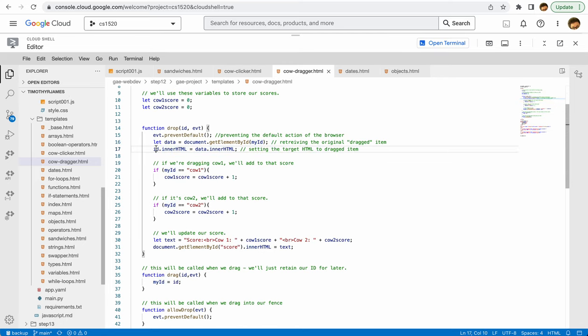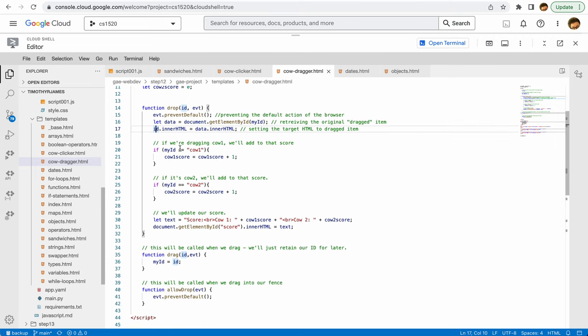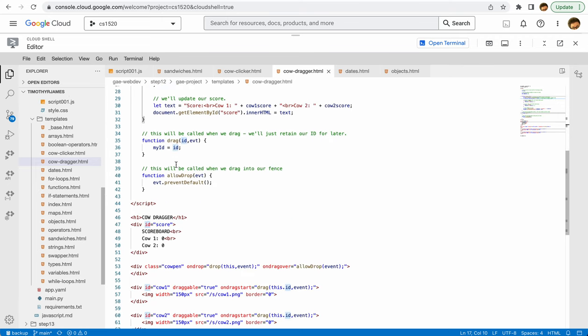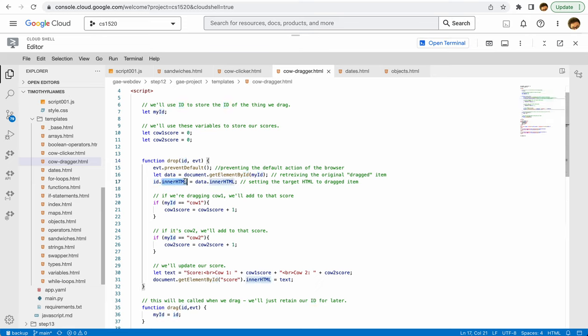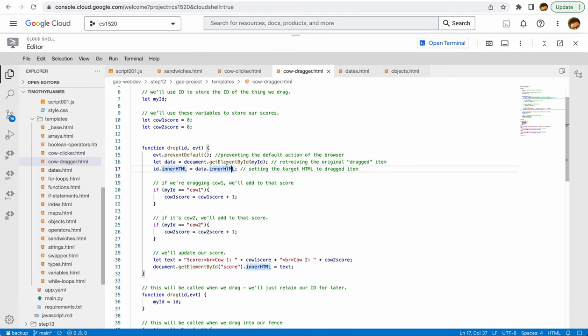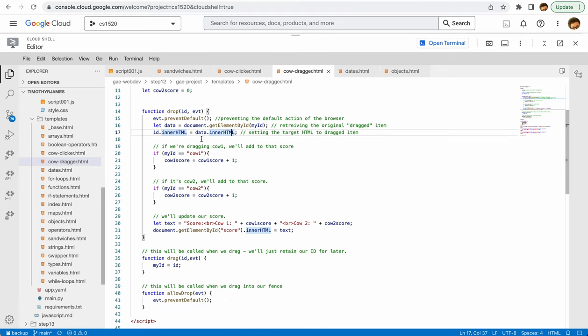This is our current element. So id.innerHTML is equal to data.innerHTML. We then basically take the image and put that into that particular element. Then here we're going to check to see which one of our IDs we're looking at so we can update the score.